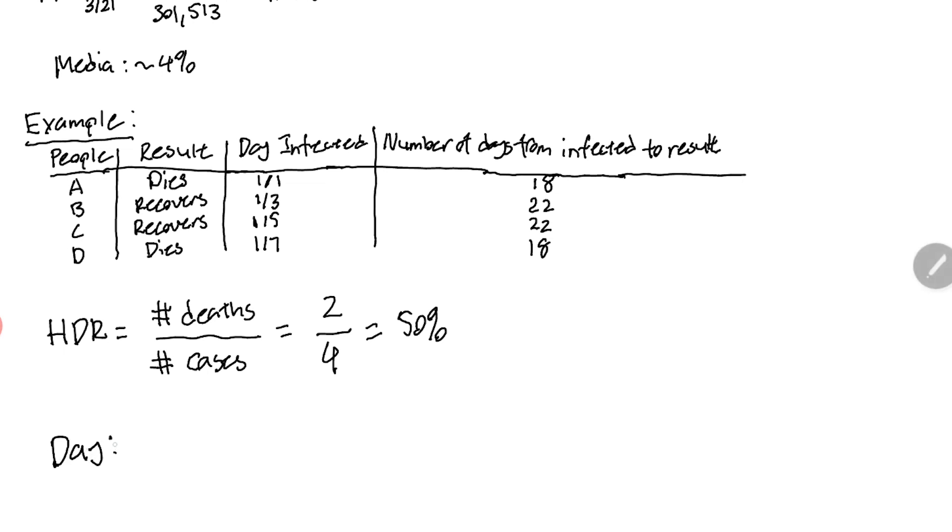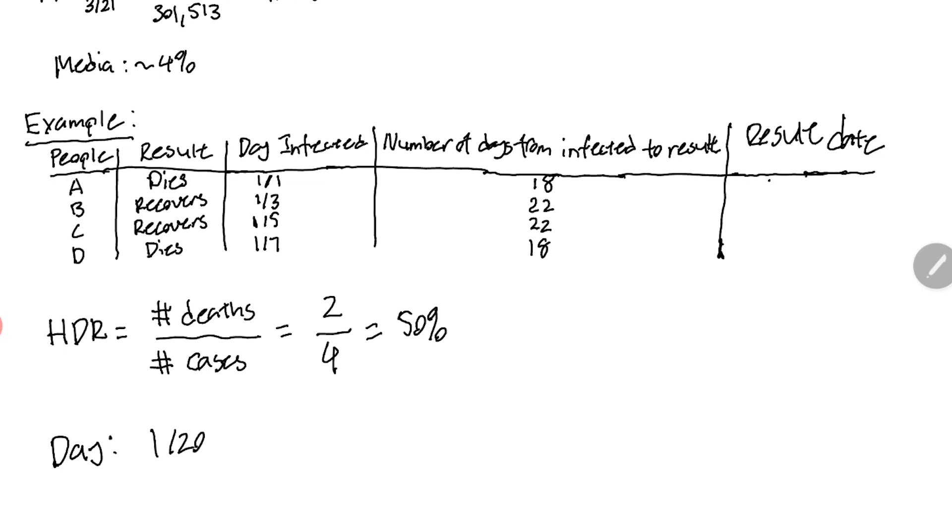However, let's look at the perspective of a specific day. Let's say the day we choose is January 20th. We can add another column here and we'll call it the result date. The result date of person A - person A dies on January 19th.